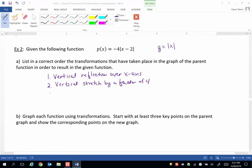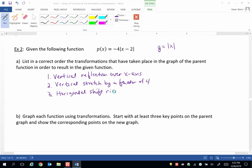And then lastly we have one horizontal transformation and it happens to be a horizontal shift right. Remember when it actually looks like x minus 2 on the inside of the parent function then it is a shift right.